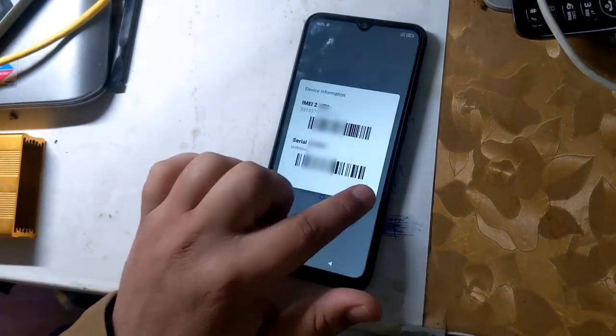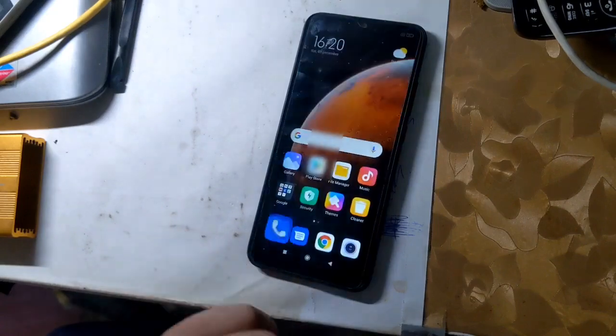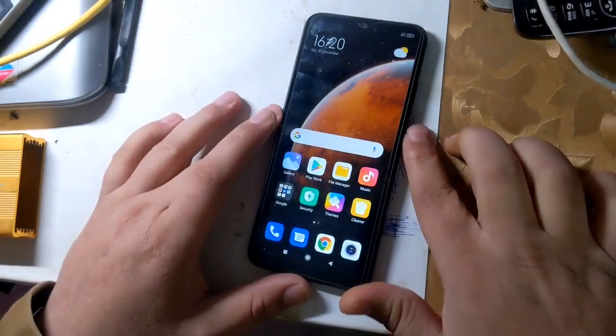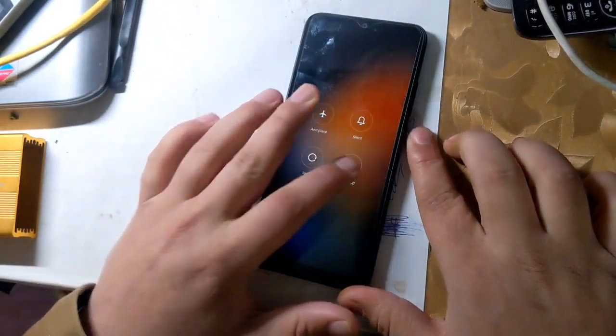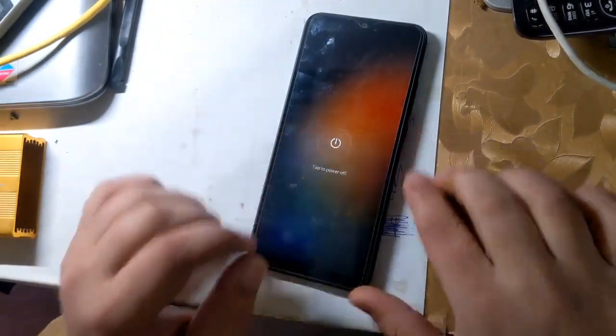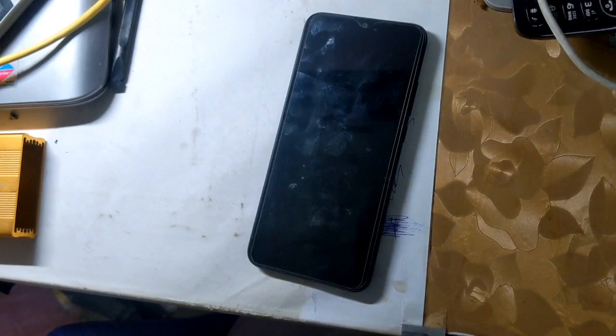First IMEI repair will need some modification in the phone's hardware. This guide is for second IMEI only.